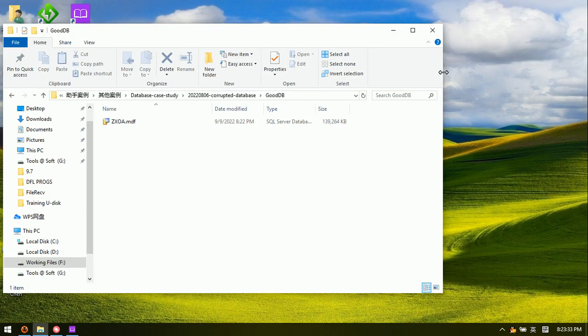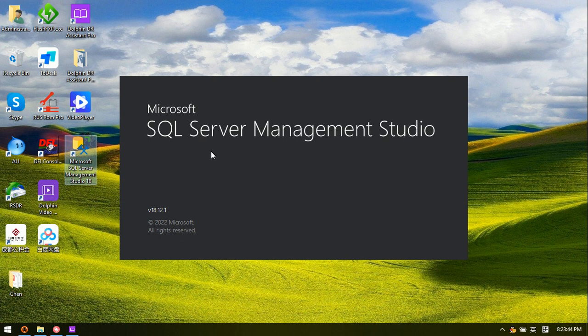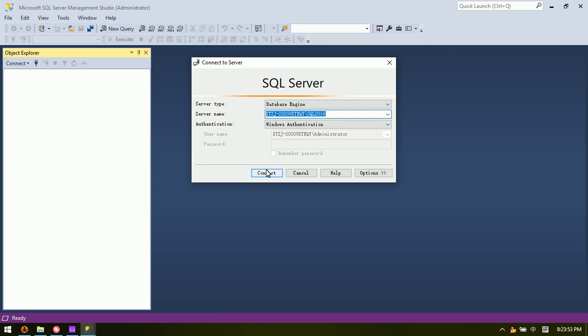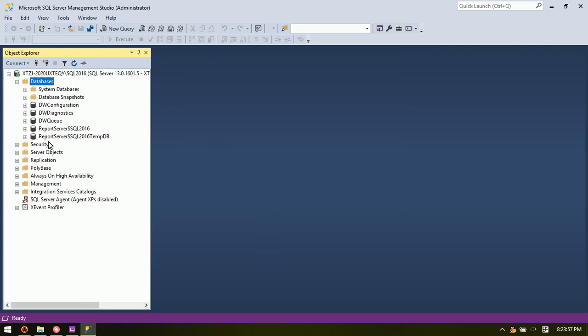We can go to SQL Server Management Studio. This is the master tool for all database users, especially for SQL Server. Users must install this software. Here we can see the databases, and to test if the database is good or not we need to attach it.